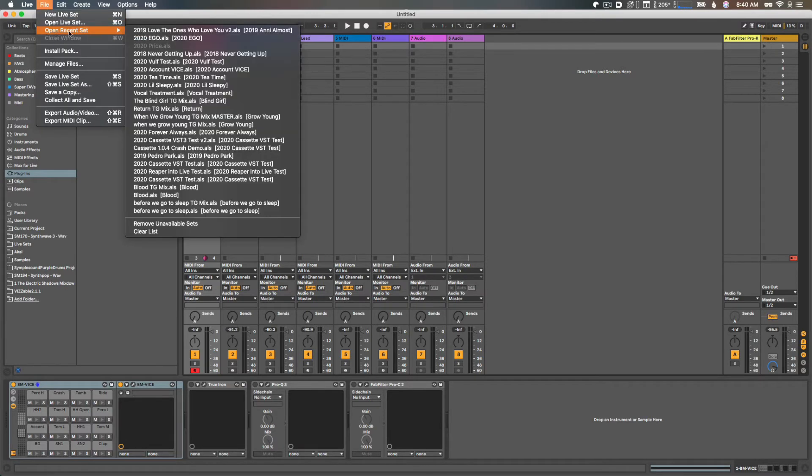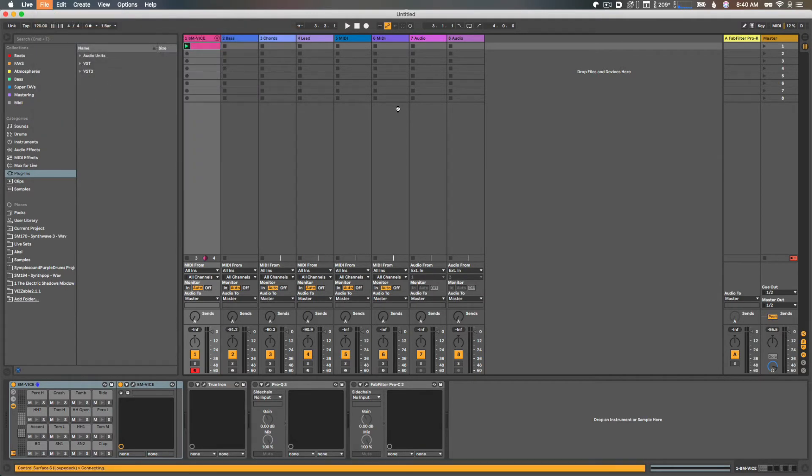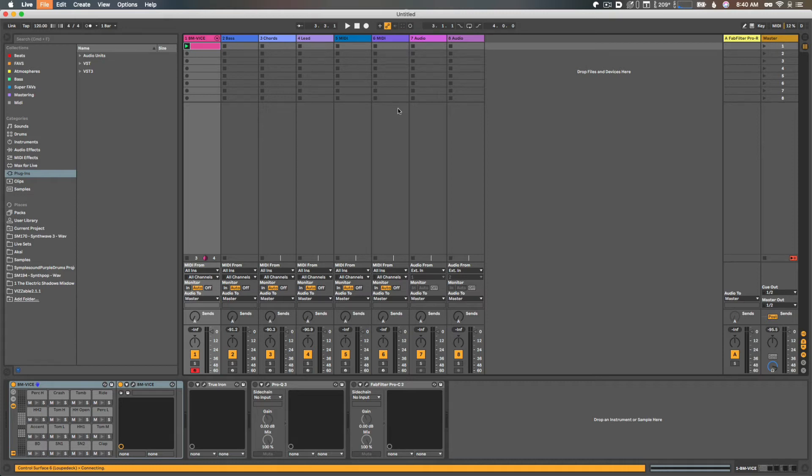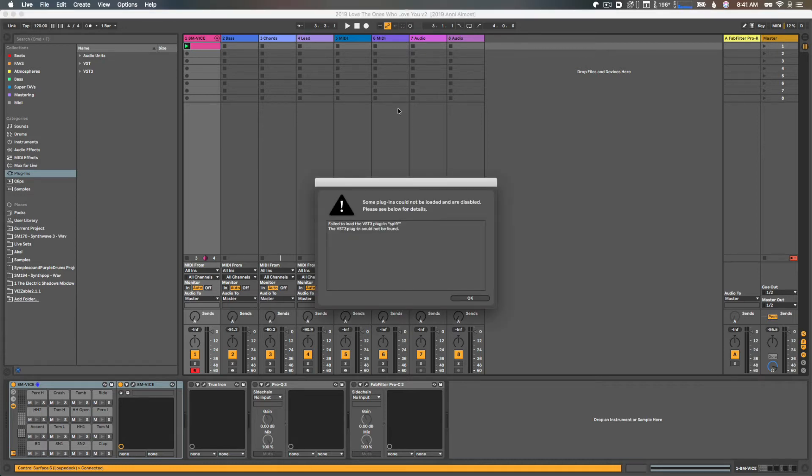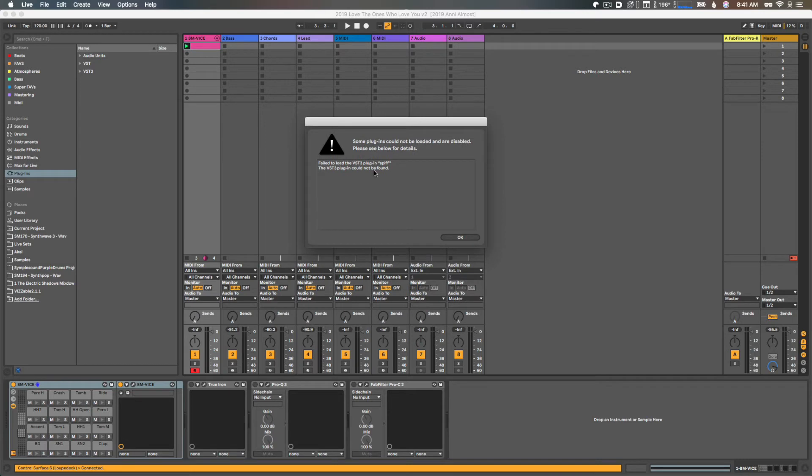Now let's try and load this project again. And this time, now that that offending VST is out of the way, we should be able to open this project. Perfect! Couldn't find that plugin because we removed it. We'll just say okay to that, and now my project opens just fine.